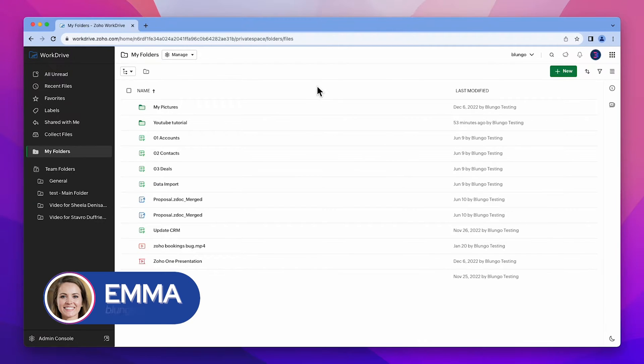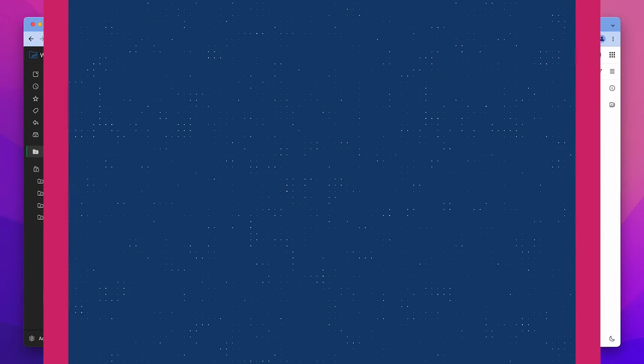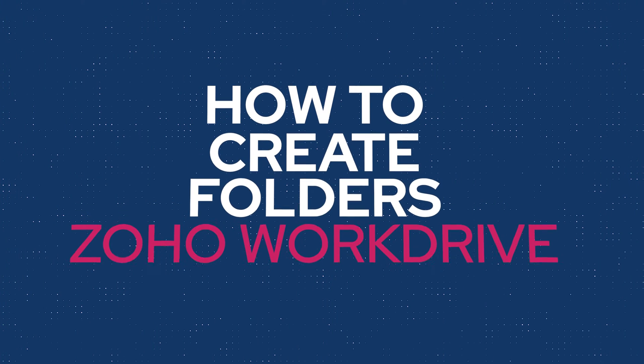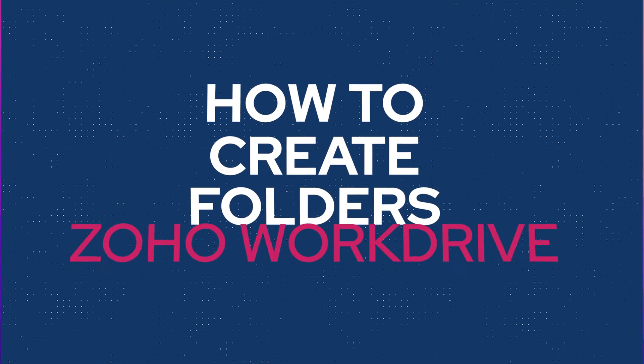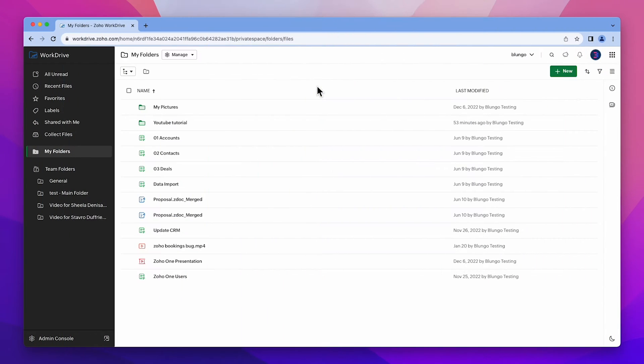Hi everyone, this is Emma with blungo.com and in this video I'm going to show you how to create folders in Zoho WorkDrive. Let's get started.